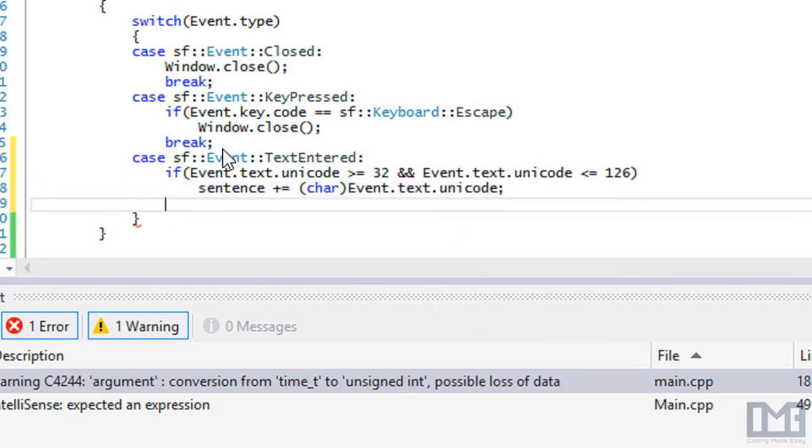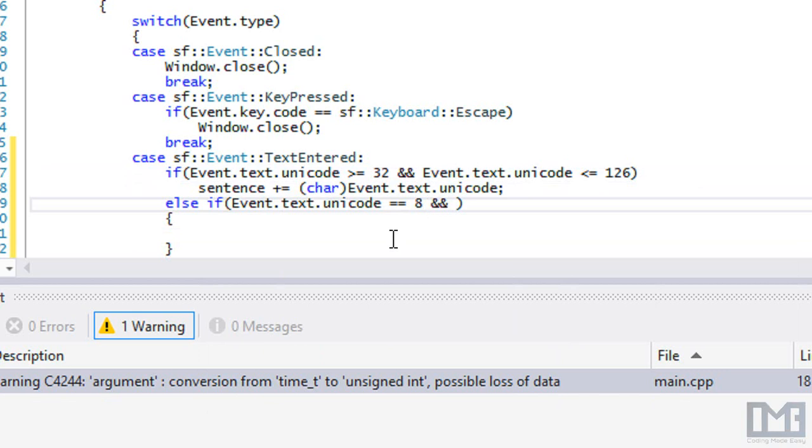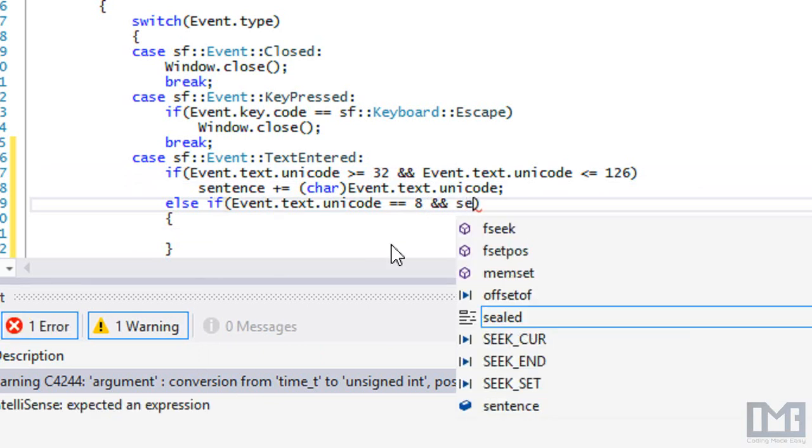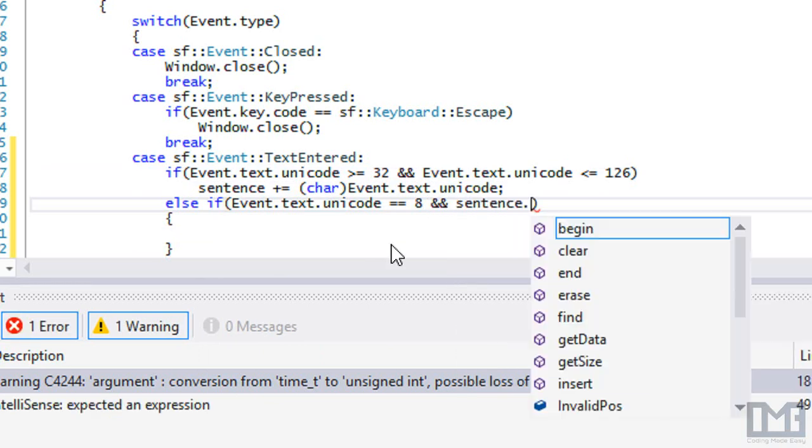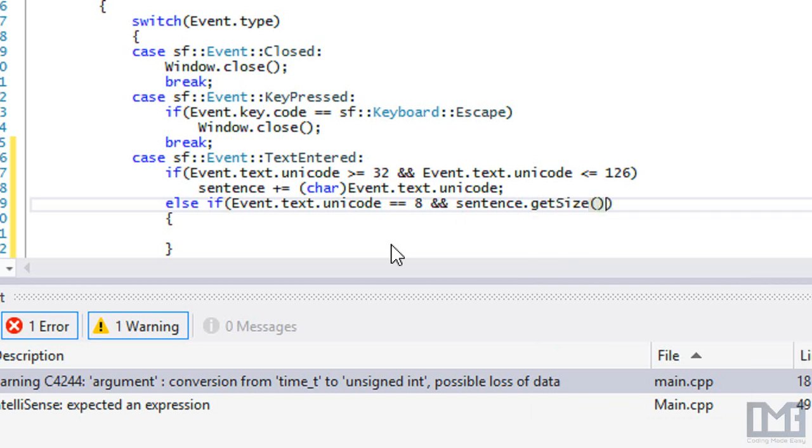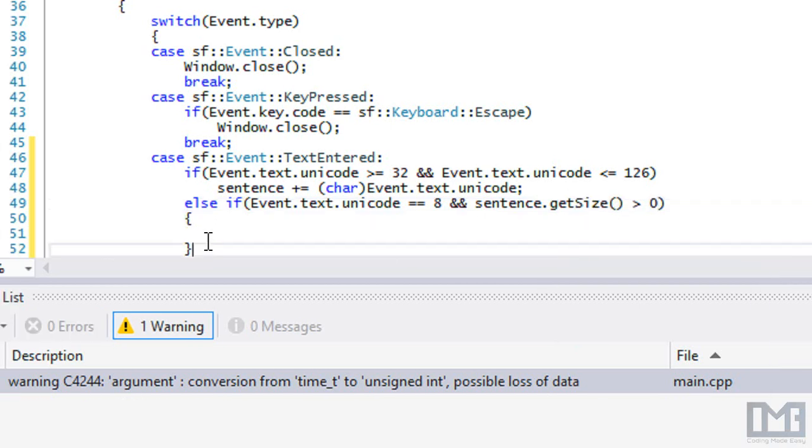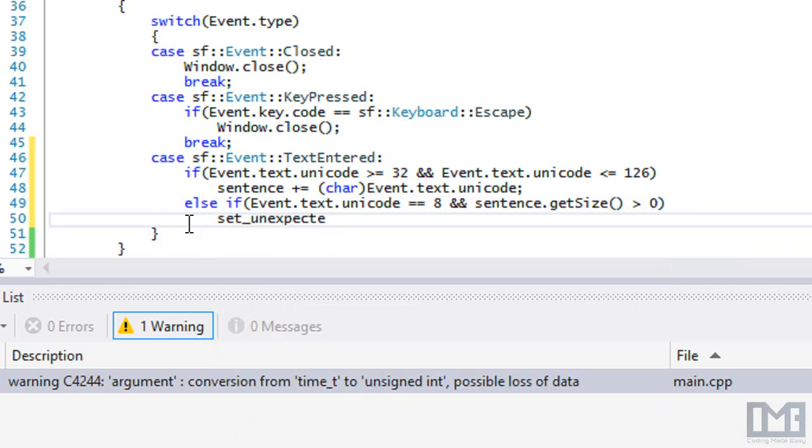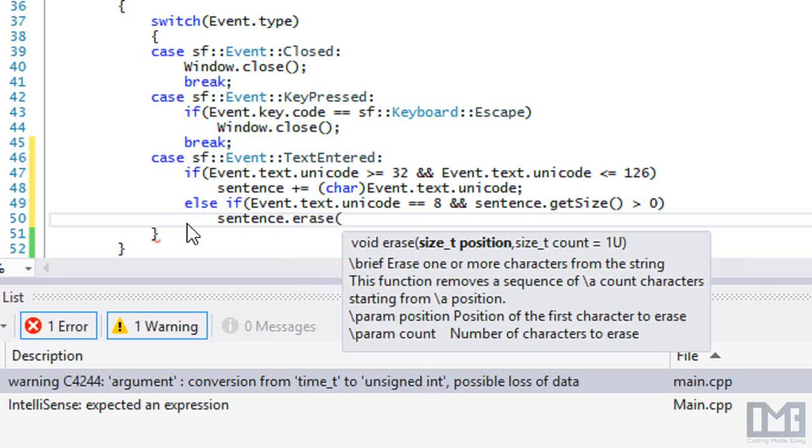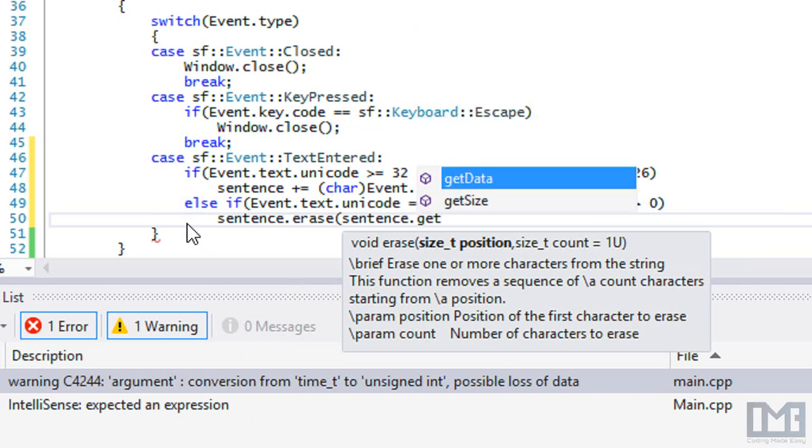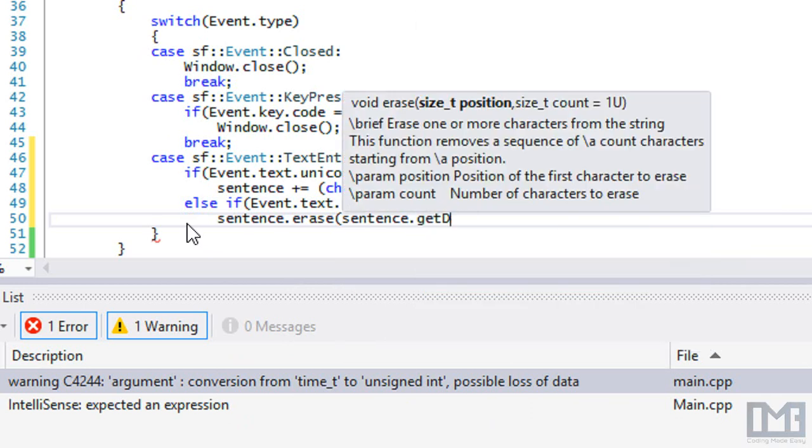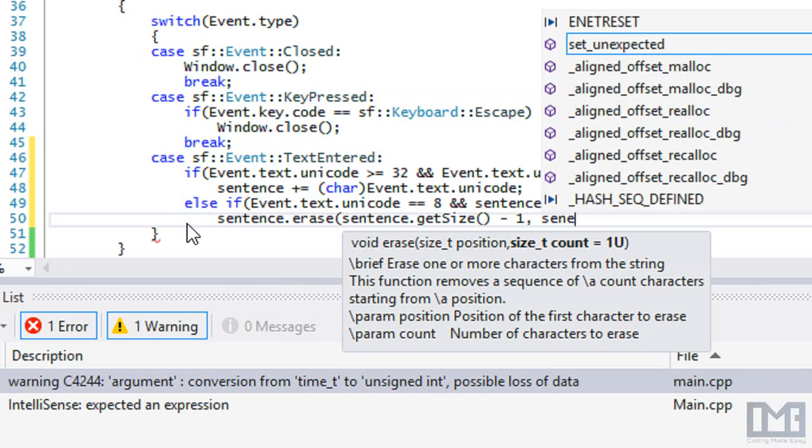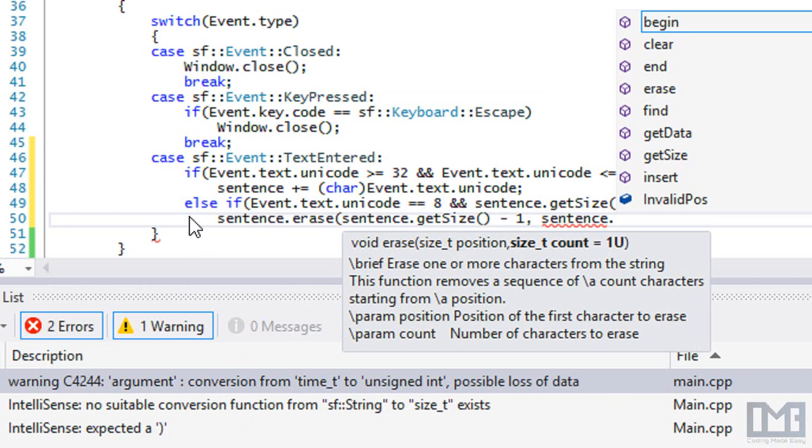We're going to say else if our event.text.unicode is equal to 8, so if it's equal to backspace, and sentence.getSize is greater than zero, then what we want to do is call sentence.erase. We're going to erase from sentence.getSize minus one to sentence.getSize. What that's going to do is delete the last character.